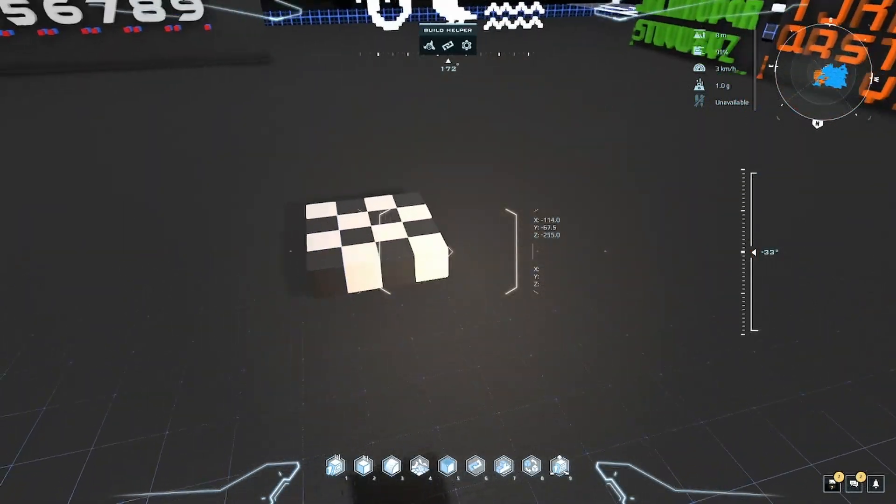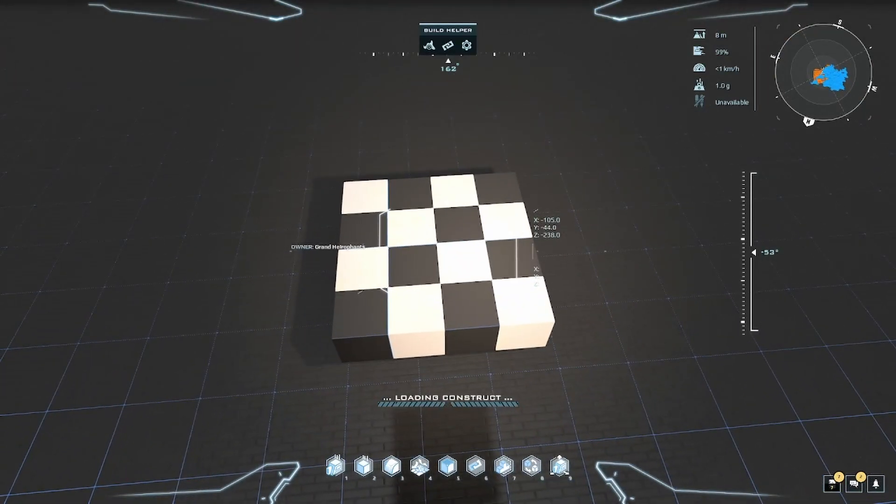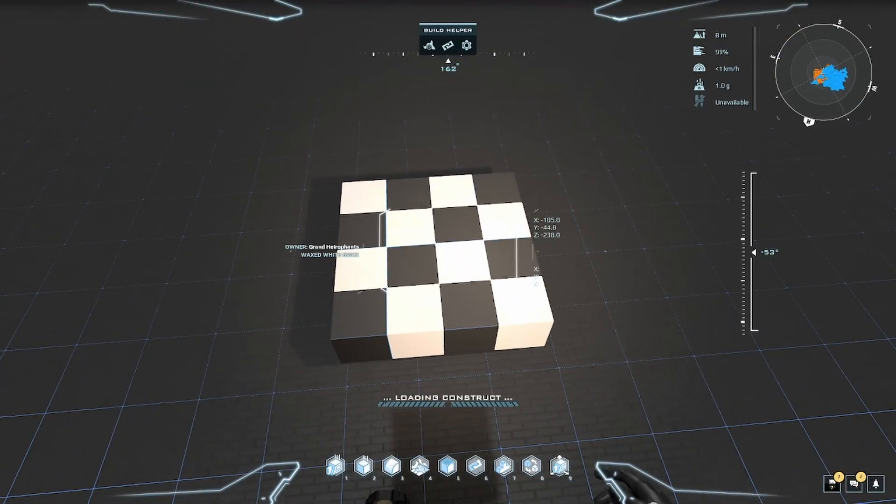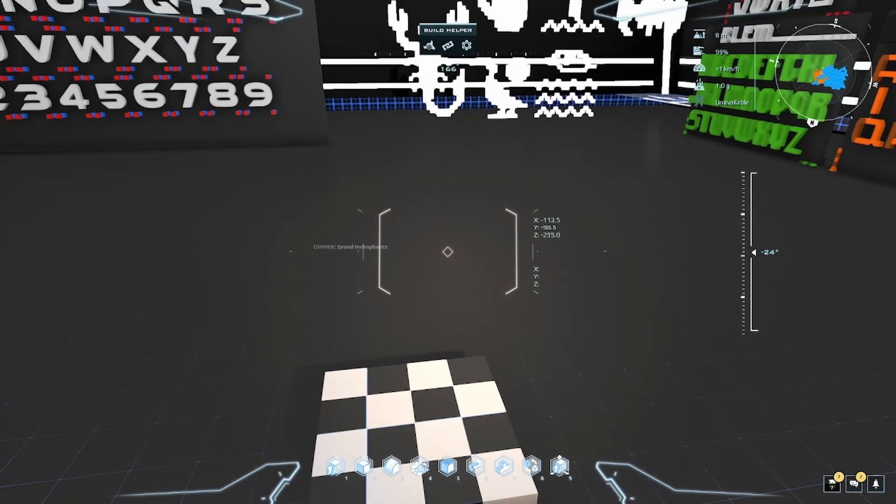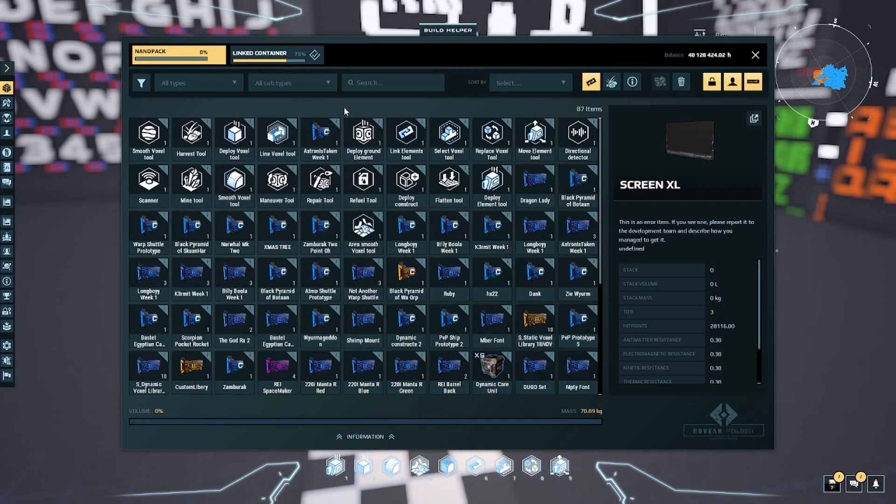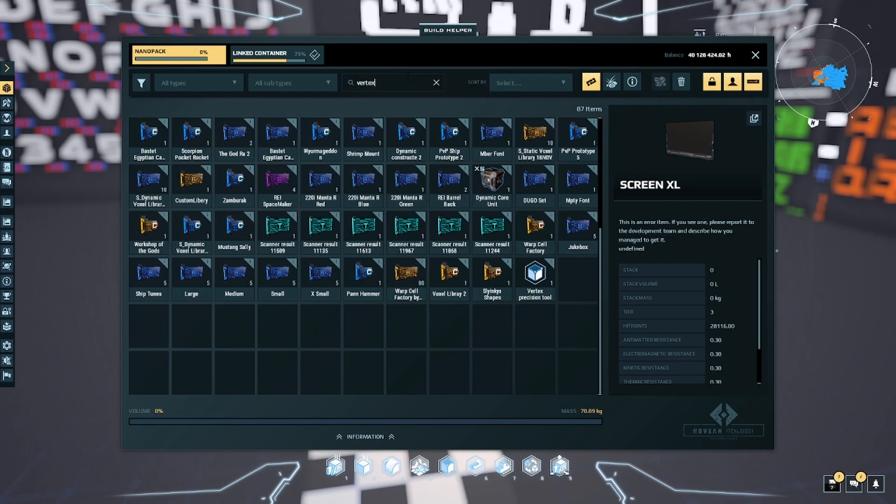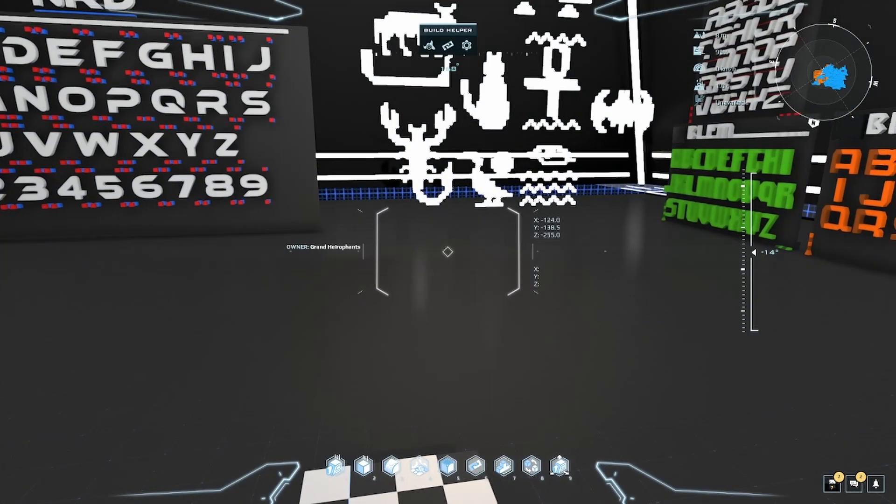I'm going to enter build mode here on this little checkerboard that I put down to demonstrate the tool with. I'm going to press I to open my inventory and I can find the tool like any other hotbar tool item in the game. So if you can't find it, just type in Vertex here and drag and drop it down to your bar.